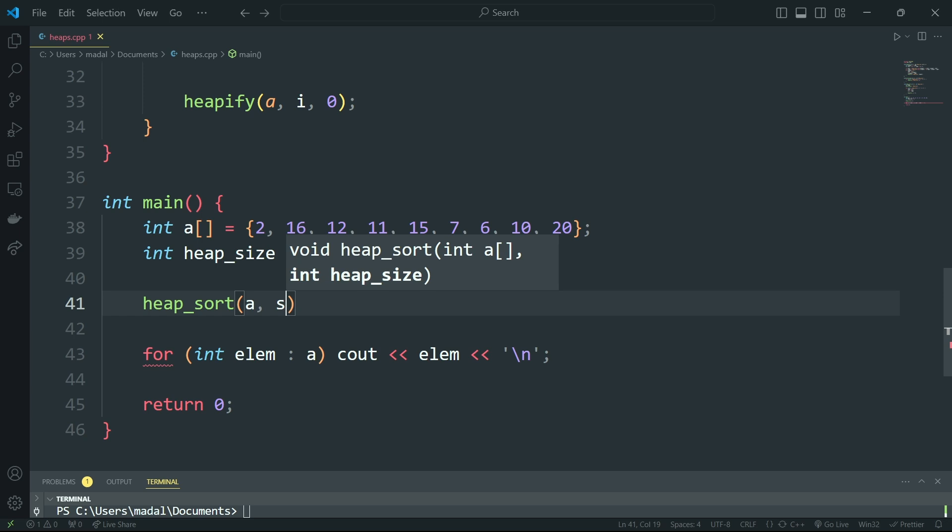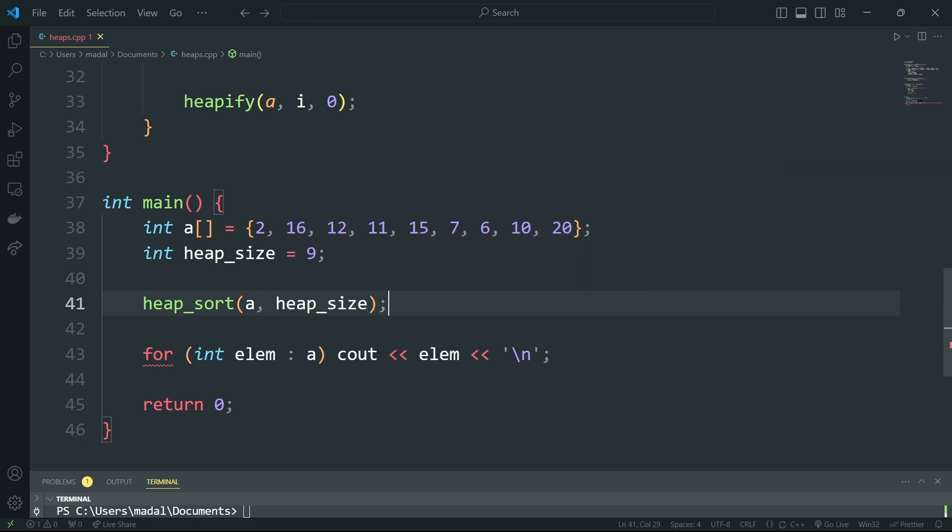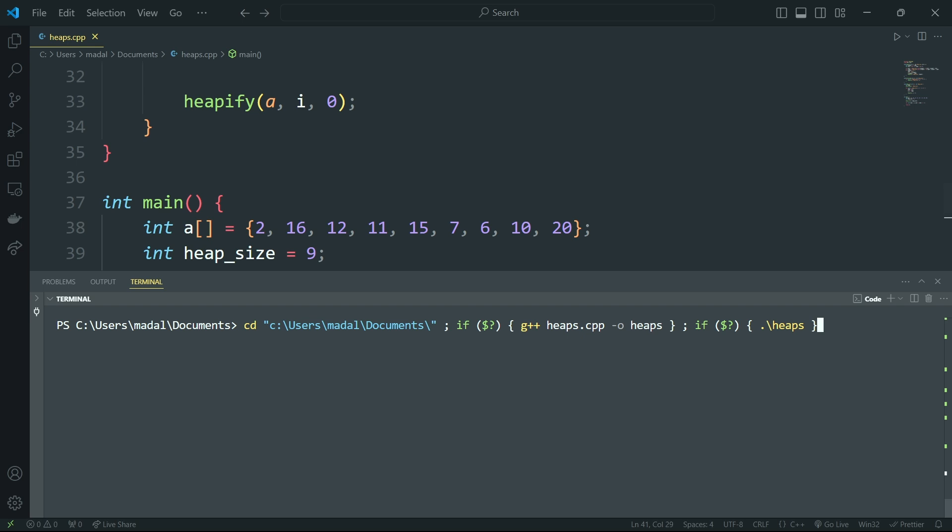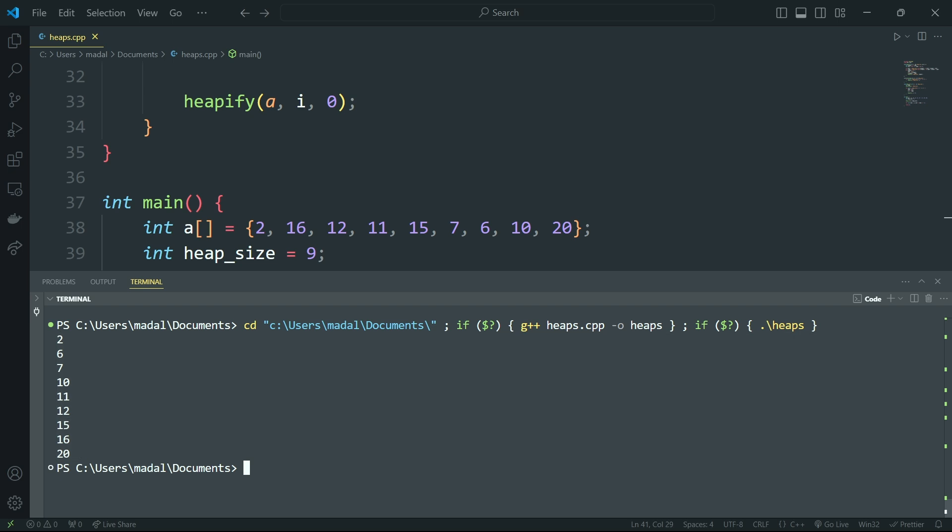I'm going to pass the array a and the heap size like so, and let's see if this works. Let me pull this up. I'm going to run this code, and as you can see our array is now sorted. So that is the code for the heap sort algorithm.